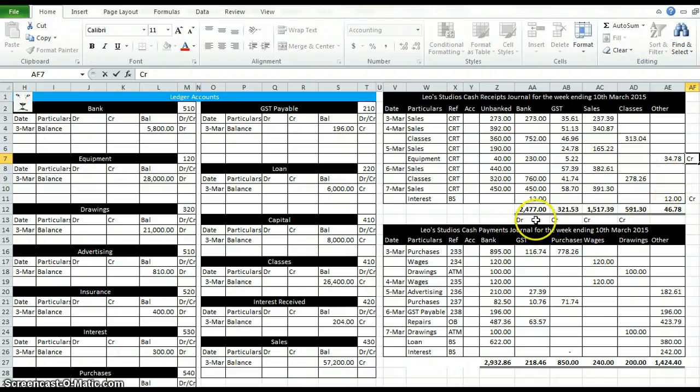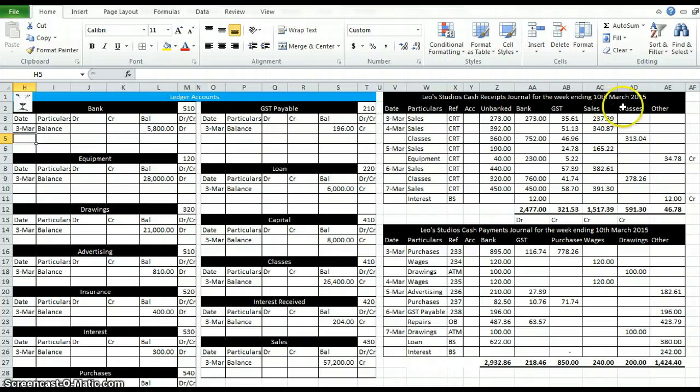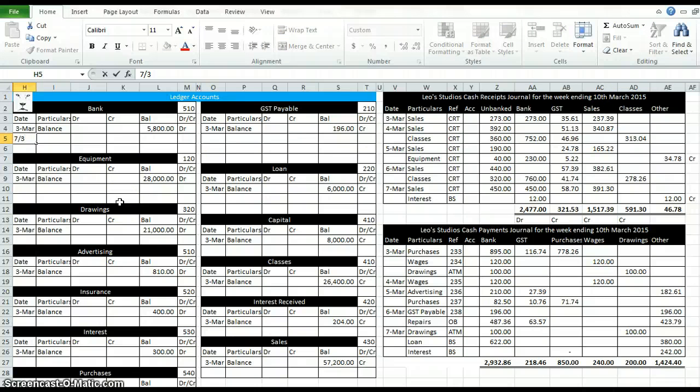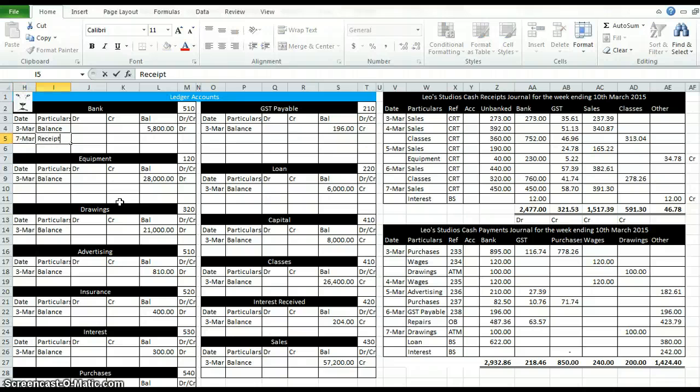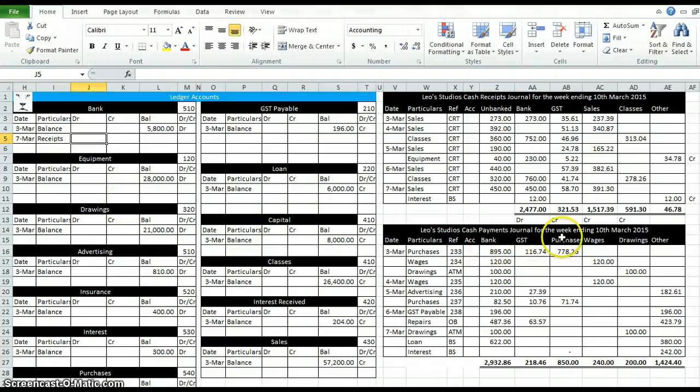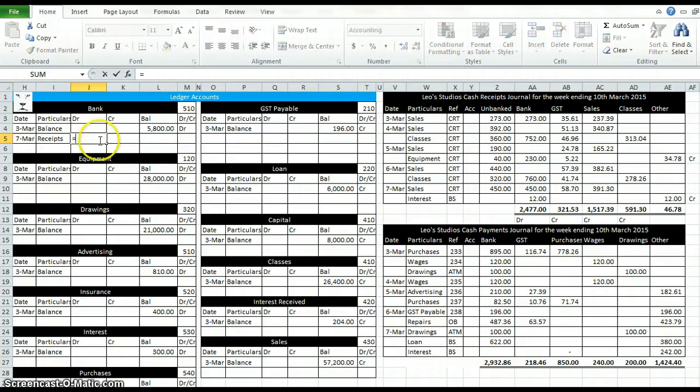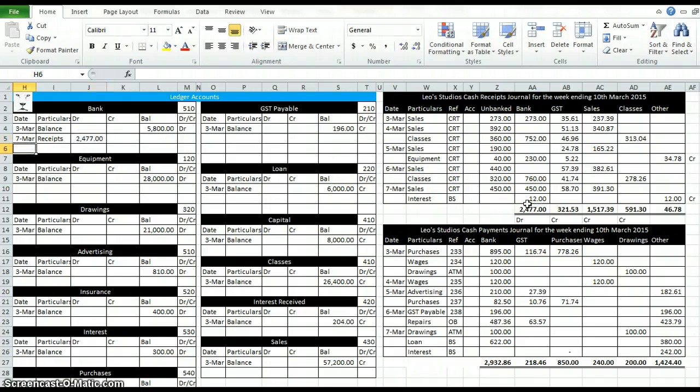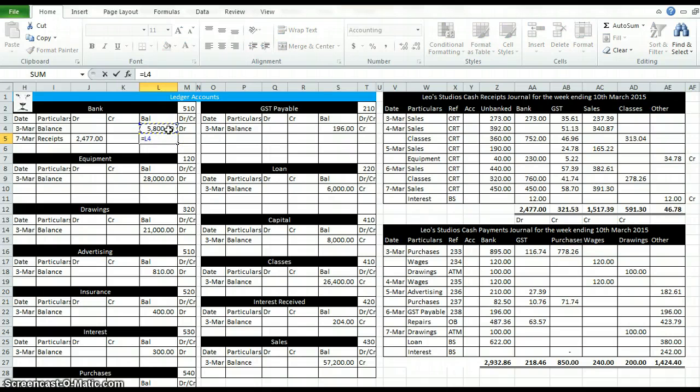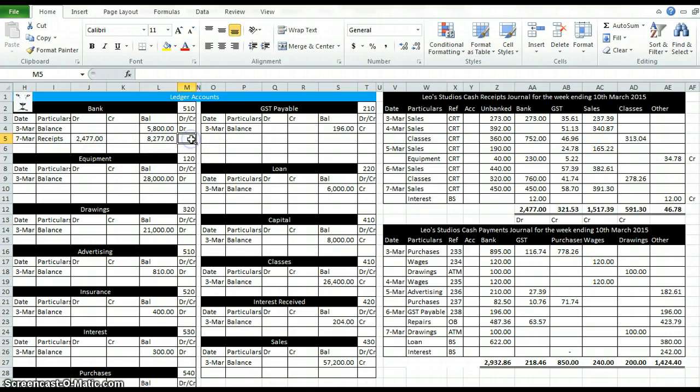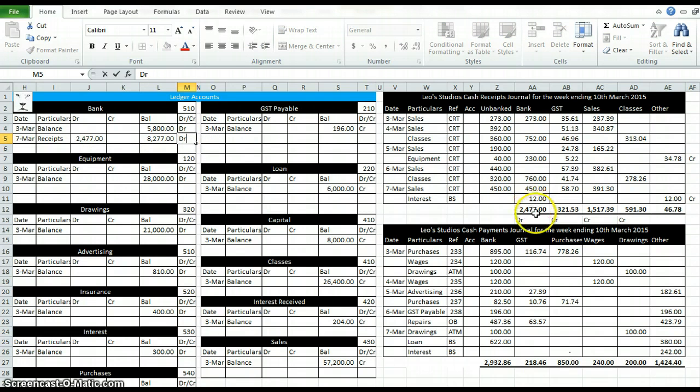So our bank account is our first one. Because it's a column in its own right, we type the last date, that's the seventh of March, and we'll type receipts. It tells us we're going to debit it. So in the debit column type equals, click on that figure and we'll get a running total. Here's our opening balance plus our debit will give us how much is in our bank account and the debit is still in the asset. Finish that one off, I'll just highlight to say that I've finished it.